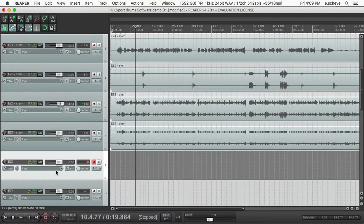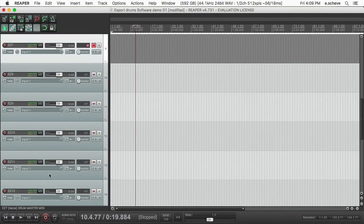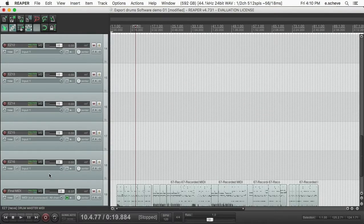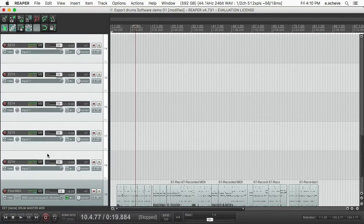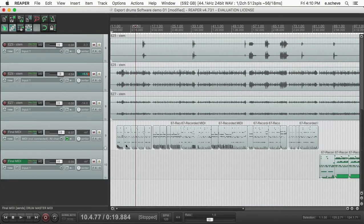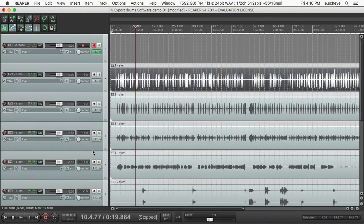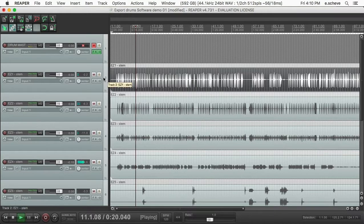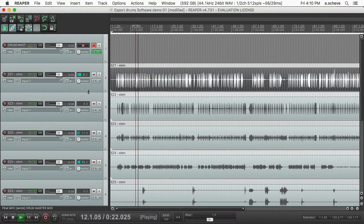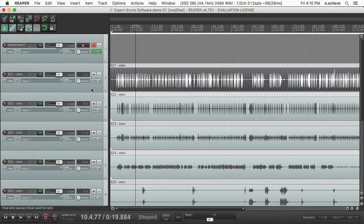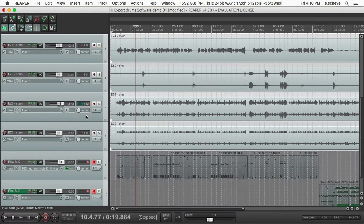But you can just come in here—it dumps out sixteen tracks—but you can come in here and just basically kill any track you don't want. So there you go, now you've got wave files of your Easy Drummer MIDI.